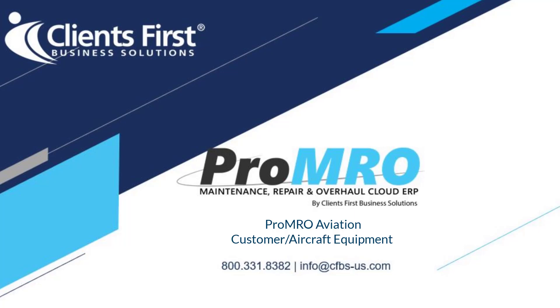Good day, I'm Christy with Clients First Business Solutions, and today we will take a quick journey into Acumatica, focusing on the Pro-MRO workspace.